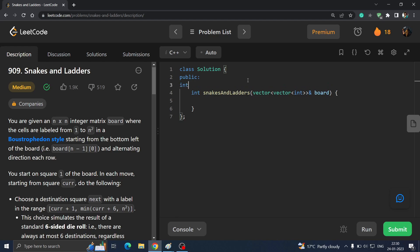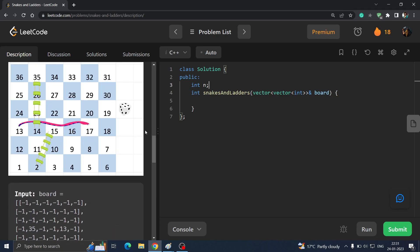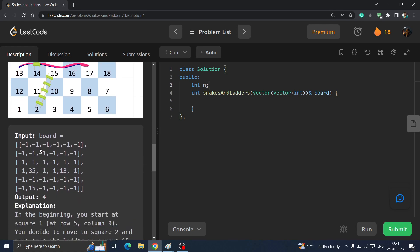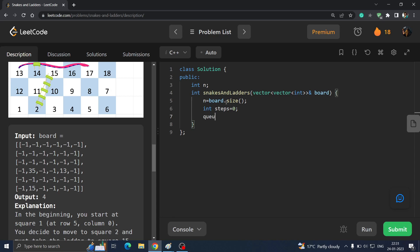To code this: all you have to apply is BFS, and the only new thing is the getCoordinate function. Declare a global variable n = board.size(). Initialize steps = 0. Create a queue and a boolean visited vector of size n, initialized to false for every element.